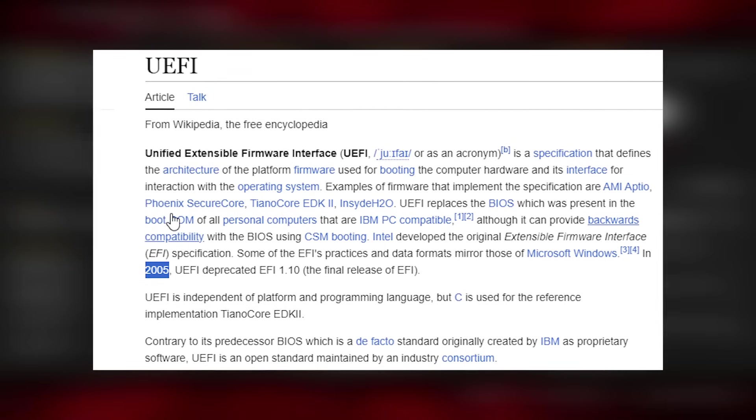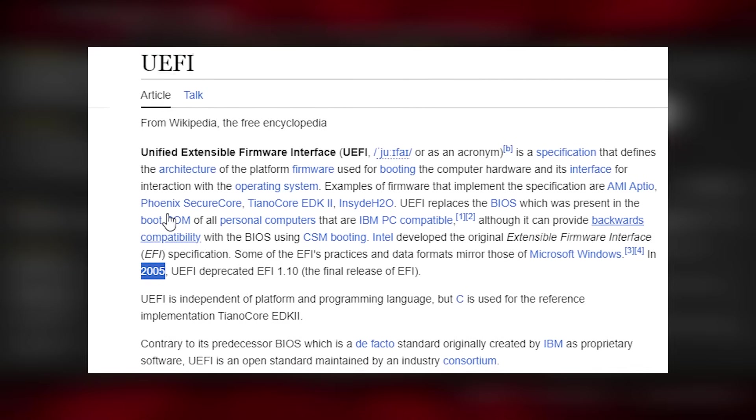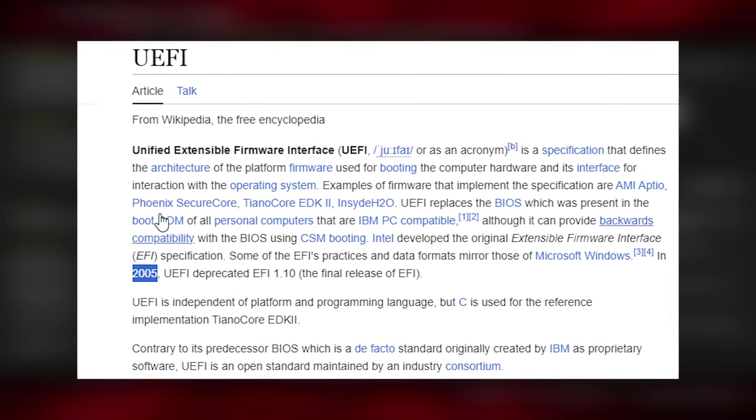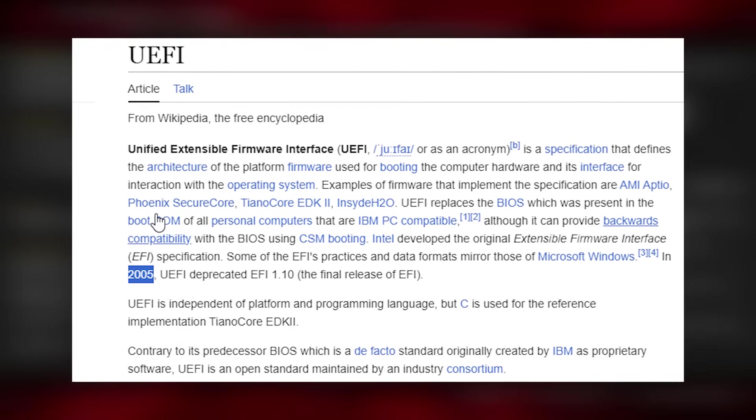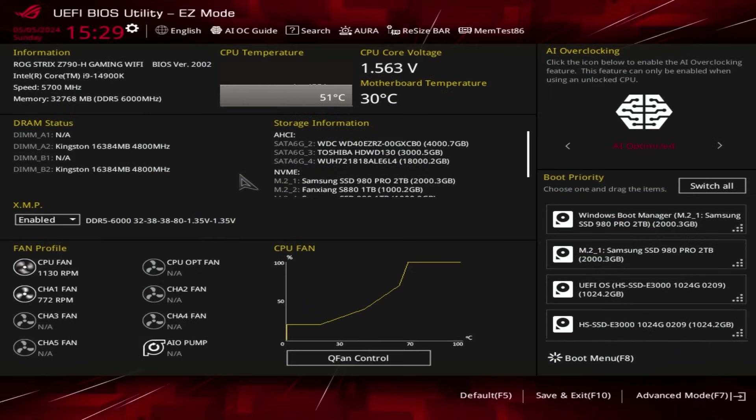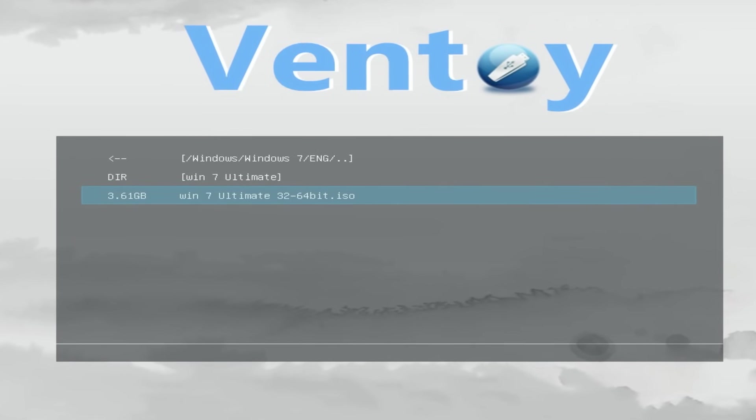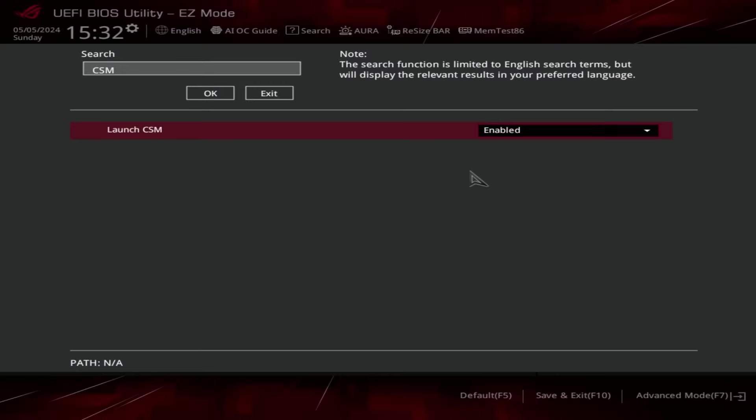The main reason why this is happening is different UFI versions. One of the first UFI versions was released in 2005. From 2005 to this day, a lot of UFI versions were released. And now on this Asus motherboard, we have one of the latest UFI versions, which, unfortunately, is incompatible with the old Windows 7 image.